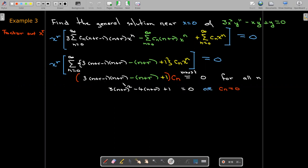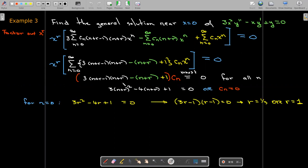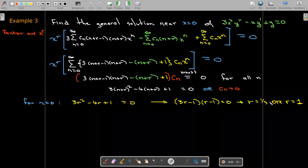Replacing n with zero gives a quadratic equation that we can solve for r. So we have determined the possible values: one is an integer, r equals 1, and the other is a fraction, r equals 1 third.